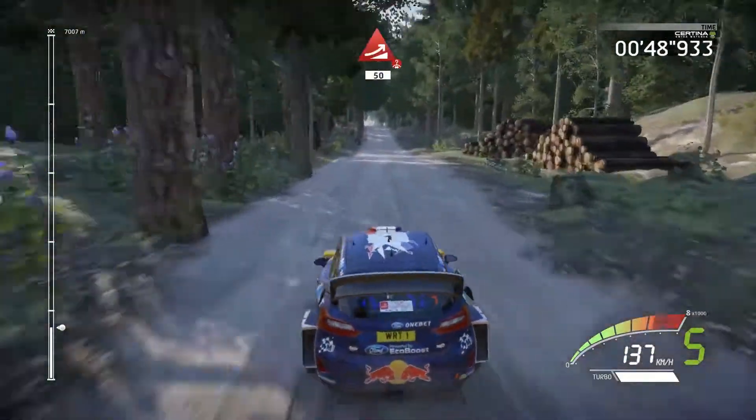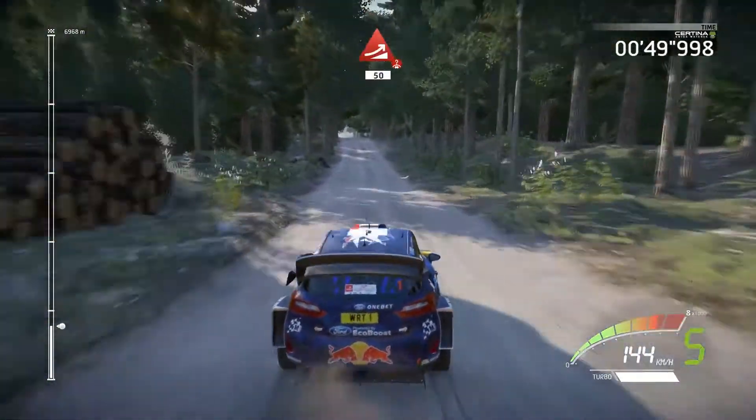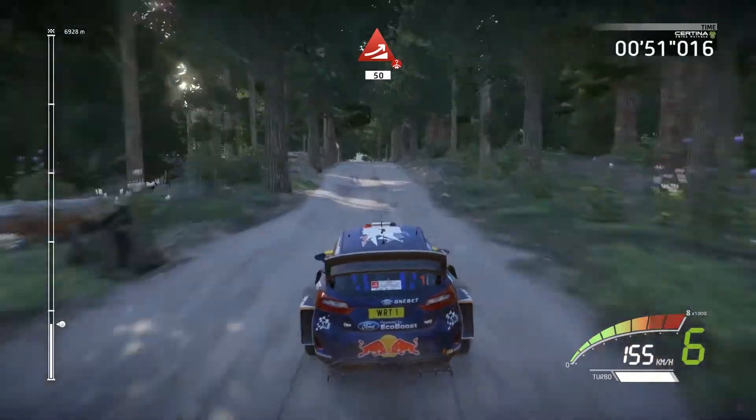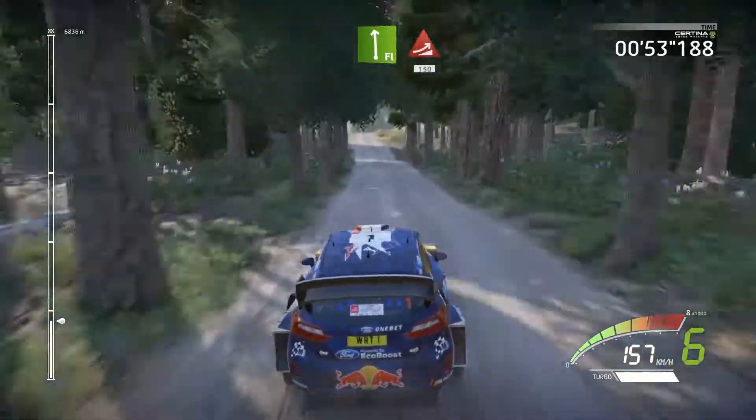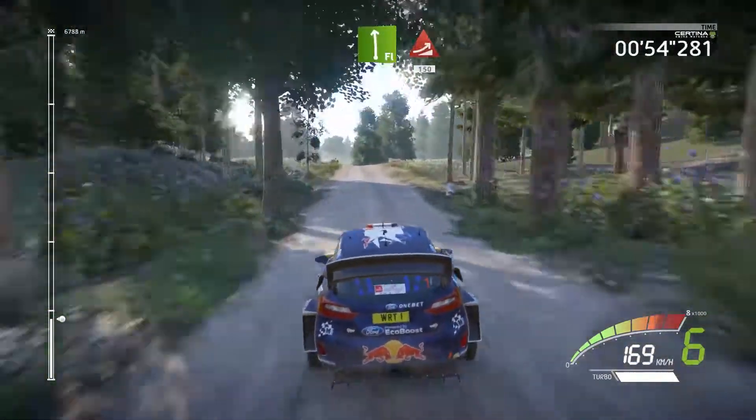Jump. Overcrest. 50. Caution. Flat left. Into jump. Keep in. 150.